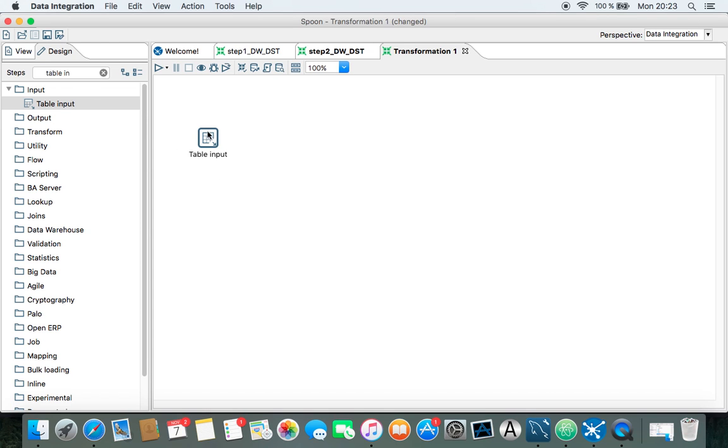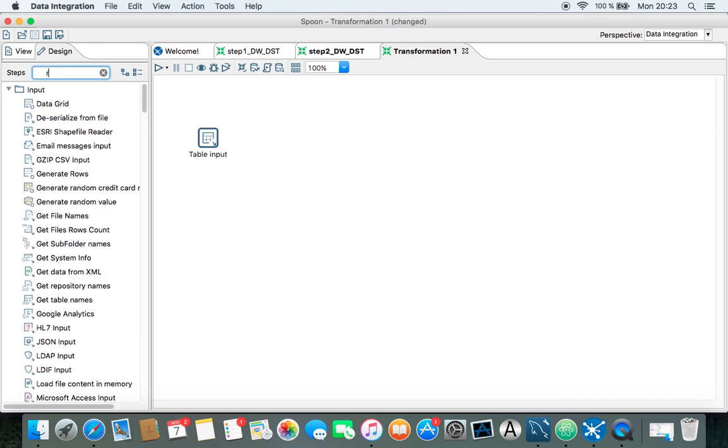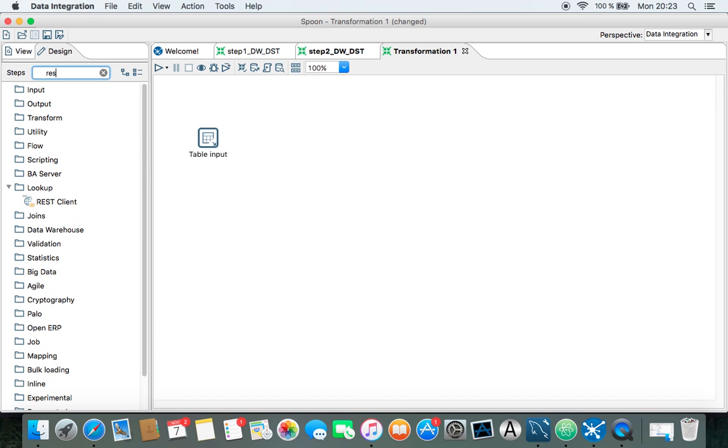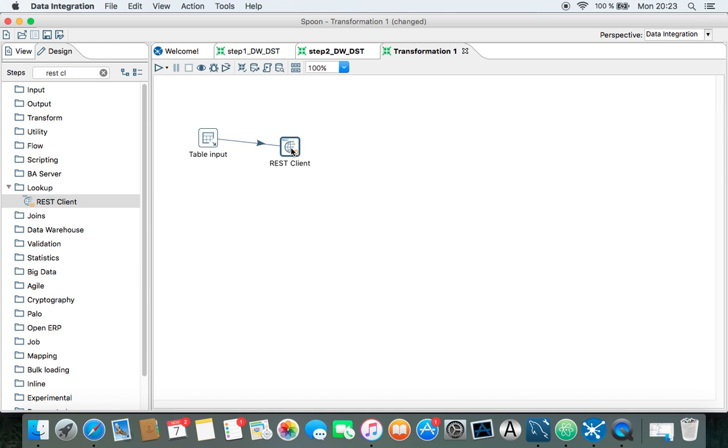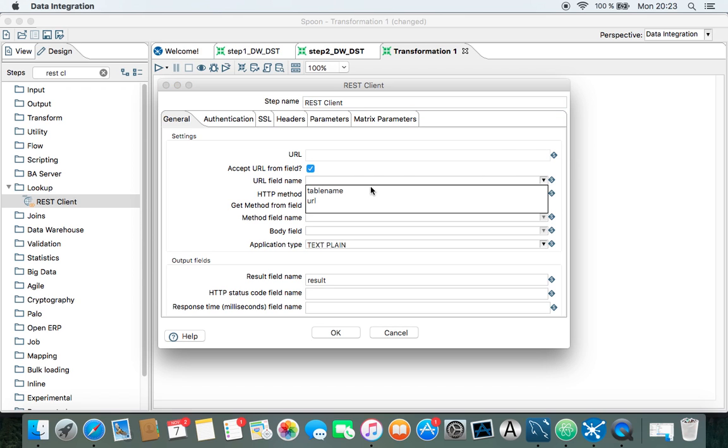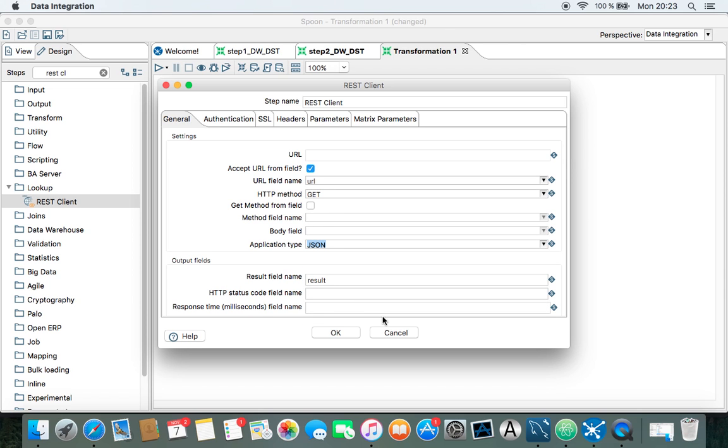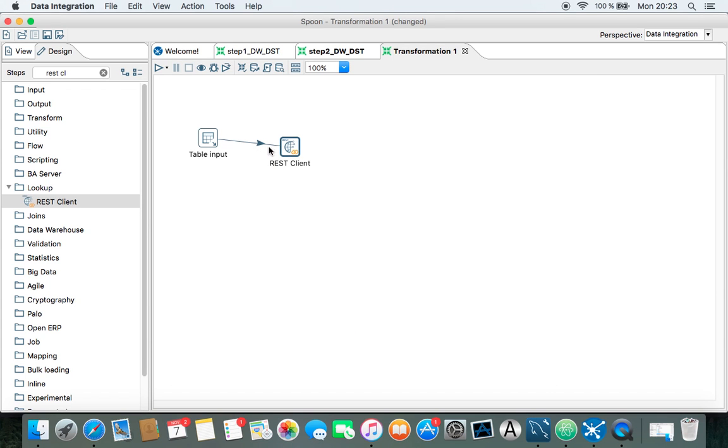So now we have our URL here, and we need the REST client, and we accept the URL from a field. Yeah, we have the URL. We extracted that one, and we're going to have this as JSON. We've done this in video one, so if you've seen that one, this should be familiar to you.